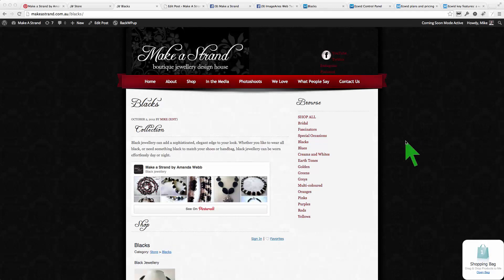Now let's have a look at Pinterest integration and this is the key to making this work with integration with other media platforms such as Tumblr and Flickr and so on.